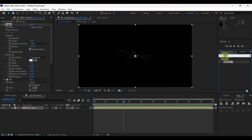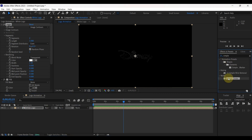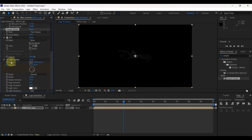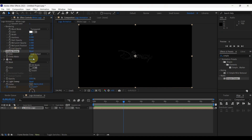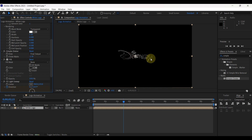Again search another effect: Simple Choker. Add this effect to the layer. In effect control, change value of choke matte. Put minus 2.70. Look at the result.